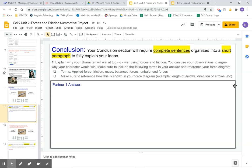For example, talk about the length of your arrows, the direction of your arrows. Why is it longer? Why is it shorter?